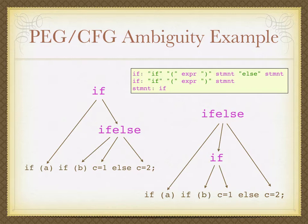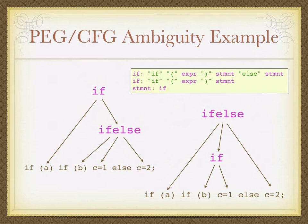There's two ways we can parse it. We can either parse it as an if, and then the true part of that first if is a big if-else. Or, it could be an if with the true part being a small if, and then an else, which is the C equals 2. In the context-free grammar, you would have to add some additional constraints in order to say that one would happen over the other. The else goes to the second if. Yeah, it's the closest binding, right? Yeah.